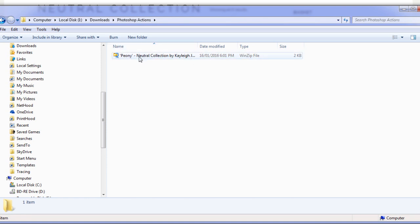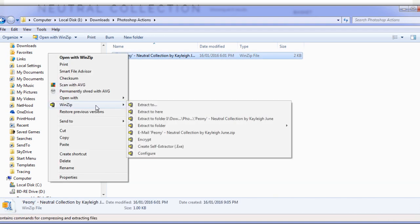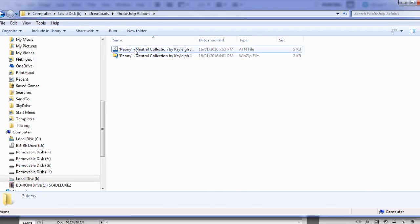Most of the time, a lot of actions will be in a WinZip folder, so you will have to unzip this to access the actions. We just right-click, and provided you do have WinZip installed on your computer, you just go WinZip and extract to here. Or if you want to extract to another folder, you can do that too.